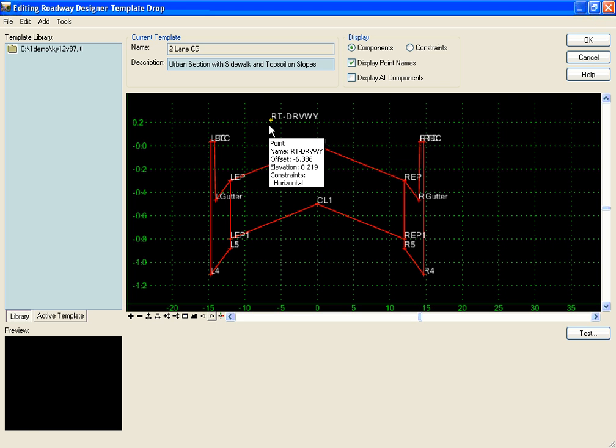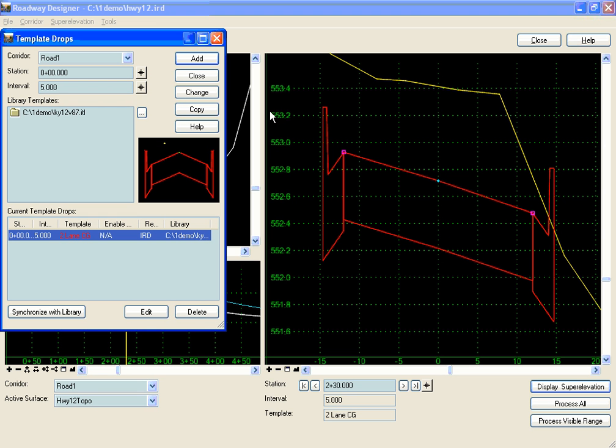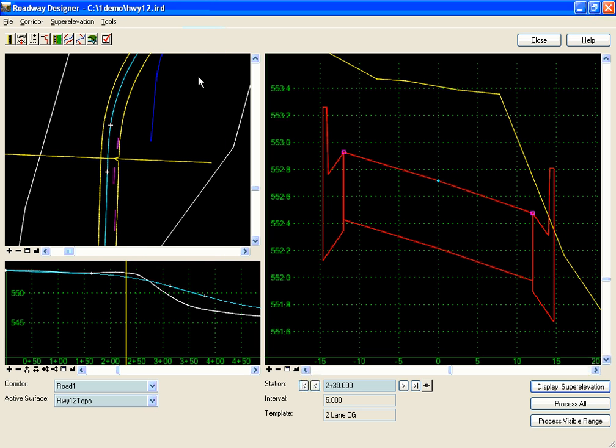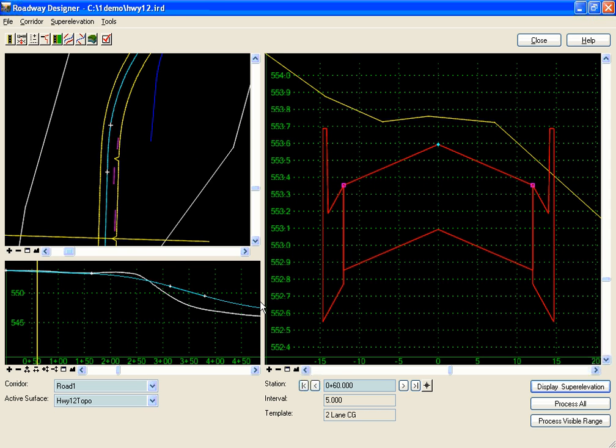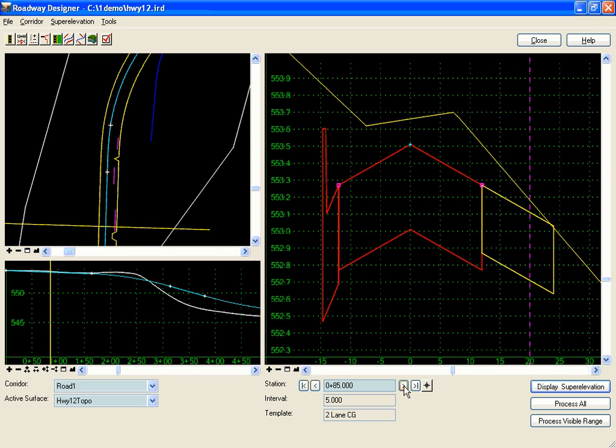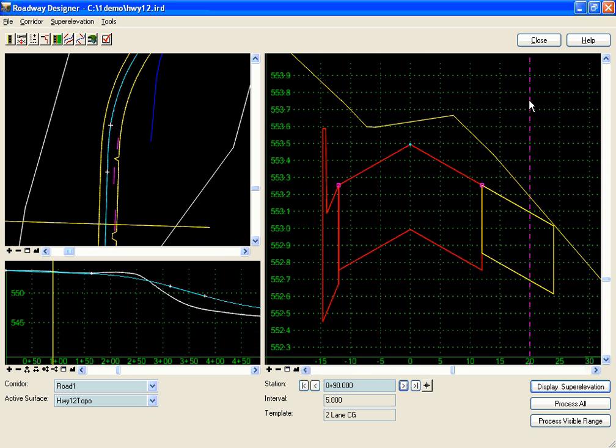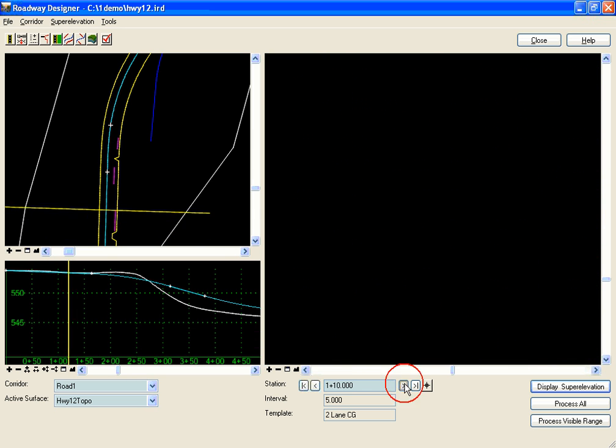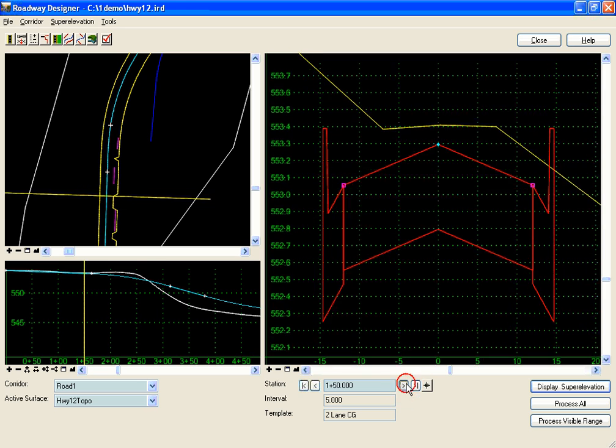Now when I apply my template to my roadway, which it is because I already added that in my roadway designer, any area where I have this horizontal alignment is going to switch from curb and gutter. Let's look at that. We have curb and gutter, curb and gutter, and then we switch to a station where we have a driveway, and it's putting our driveway component in there.